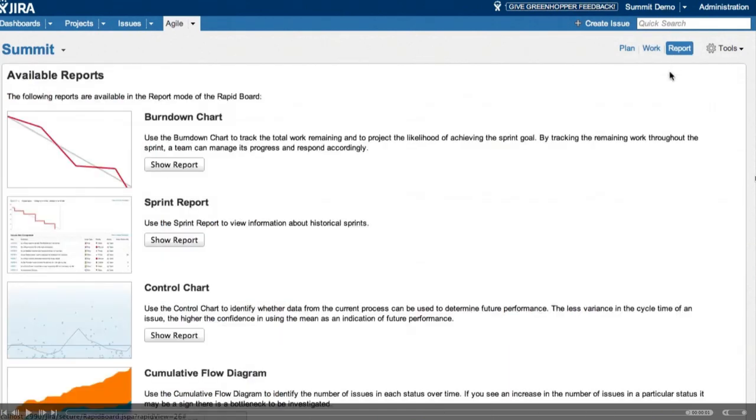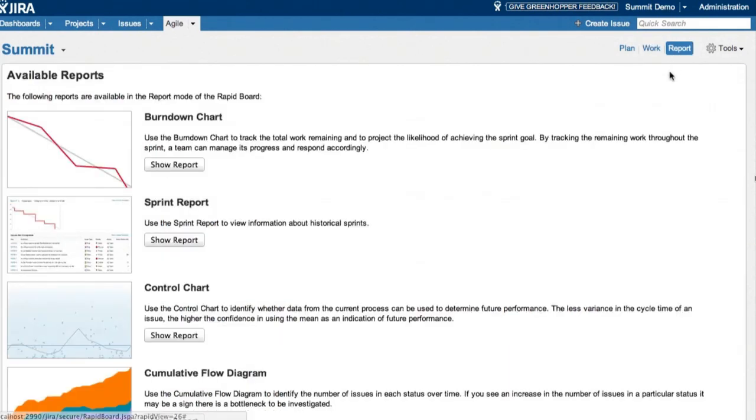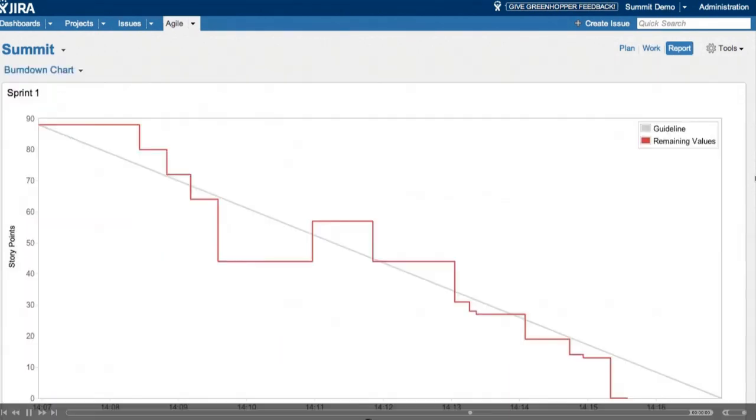So we have a number of reports available in the rapid boards. For Scrum in particular, we have the burndown and sprint report.